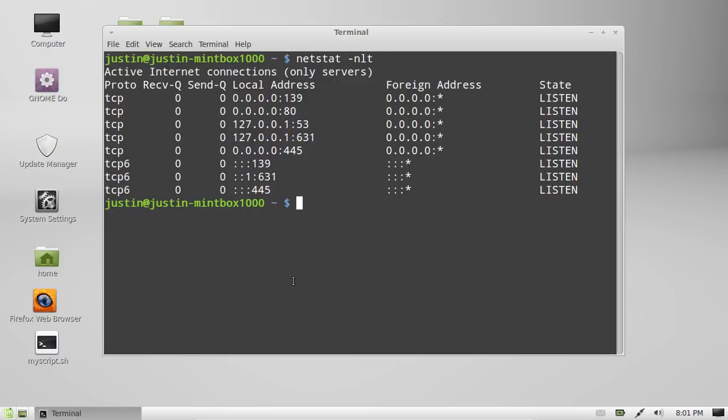Now with that, that's pretty much it. It gives you a great indication of what's going on and what actual ports you've got open and exposed to the world.